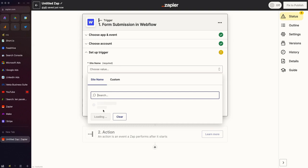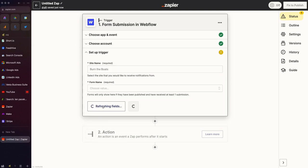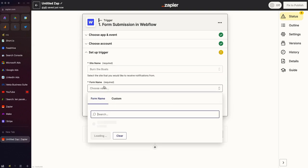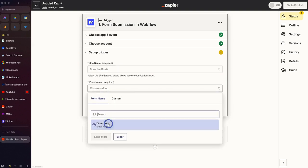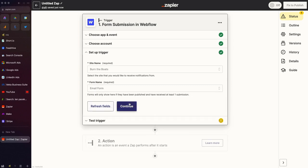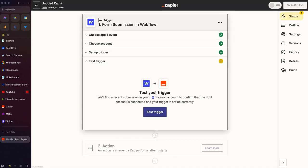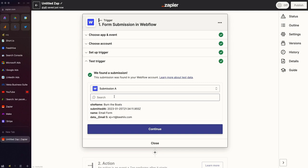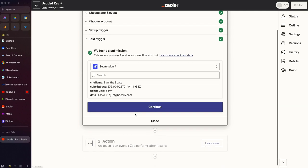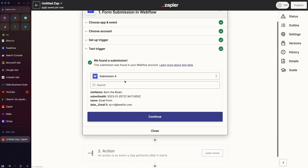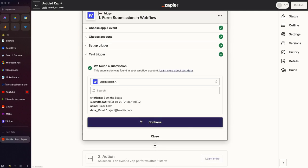I'll choose the site that I want to connect with. We're going to use this test site called Burn the Boats, and we're going to use the default email form and hit Continue. So now you can test your trigger to make sure that there's a form submission. You can see that I have a test one there. We'll hit Continue.